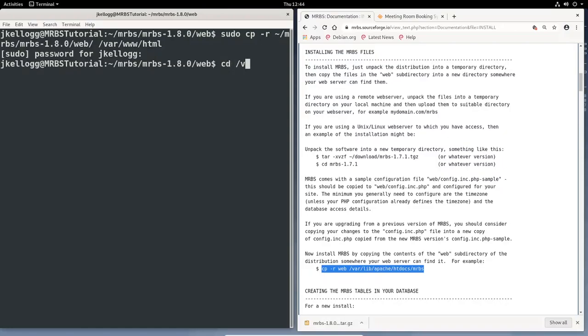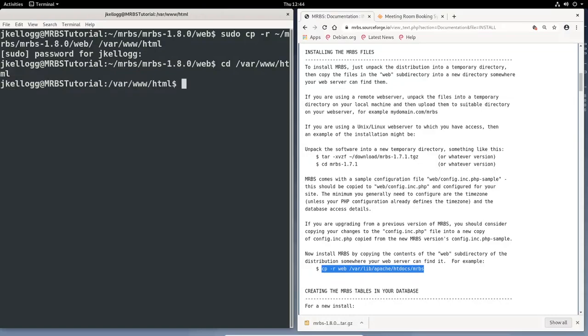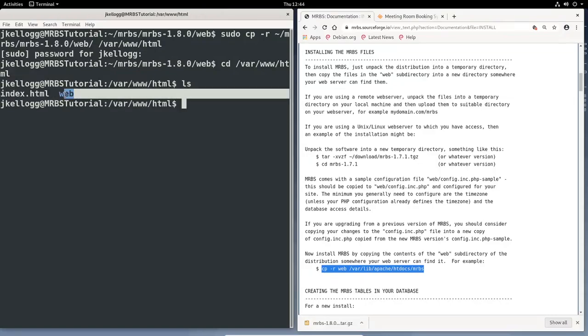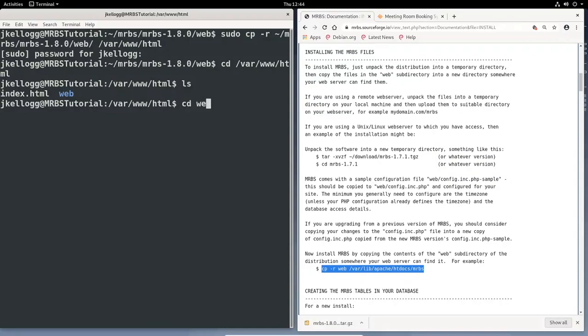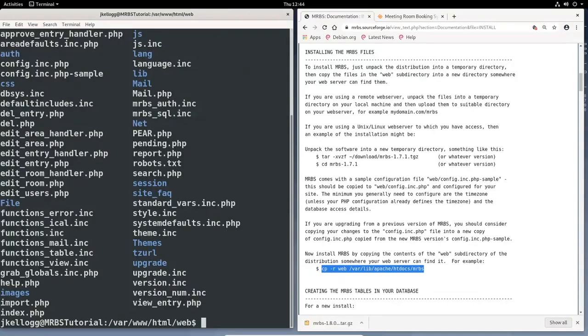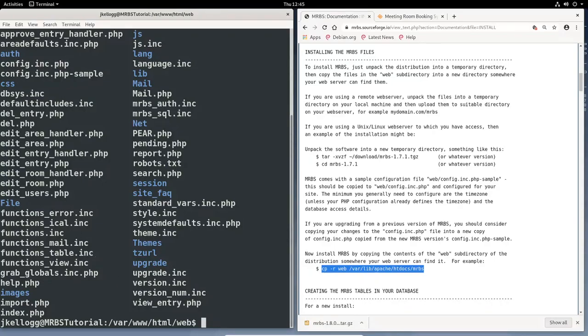Much like the command we ran before, the copy command, so we have to run it as a sudo user, because we're copying these files into a directory that is owned by root. And so we're recursively copying all of the files from my home, mrbs, mrbs1.8.0, web, to the var, www.html. So this is the directory we want to copy everything to. So go ahead and hit enter, because it's a sudo command, I have to put in my password, and it looks like it was successful. So what we can do is just change directories to that web directory, html, and list the contents. And you can see that we successfully copied the web directory.